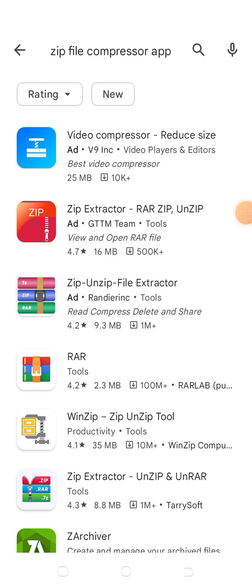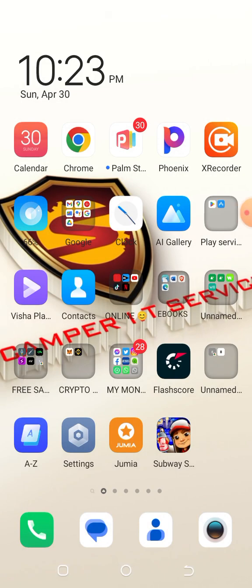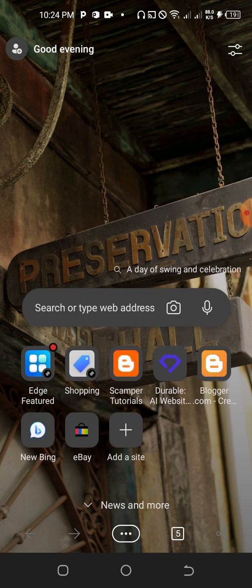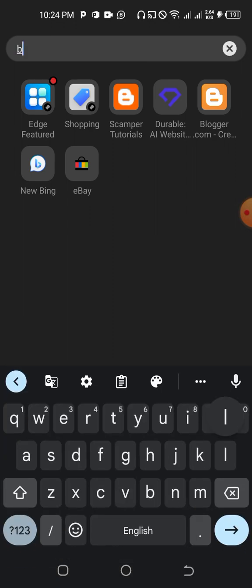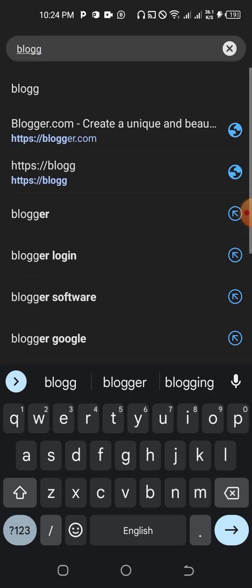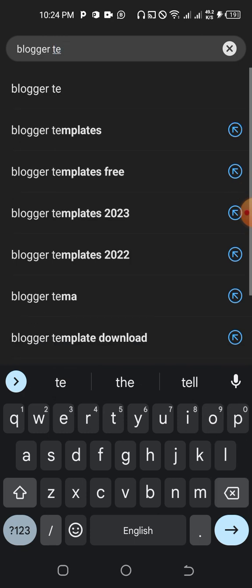When we are done with that, let's move on. I'm launching my Edge browser — you could also launch any browser you'll be using, such as Kiwi, Google Chrome, Phoenix, or any other browser. When you get here, what you are going to do is type 'blogger template' — that's double G — then 'template'.